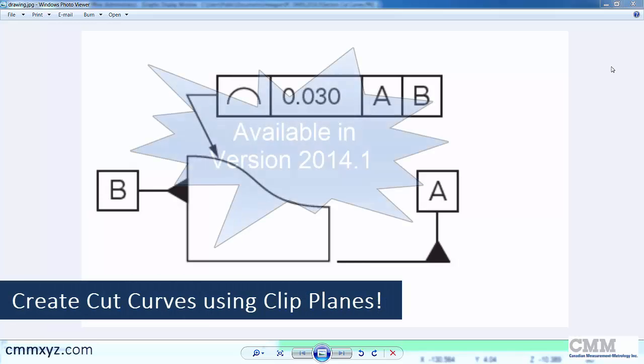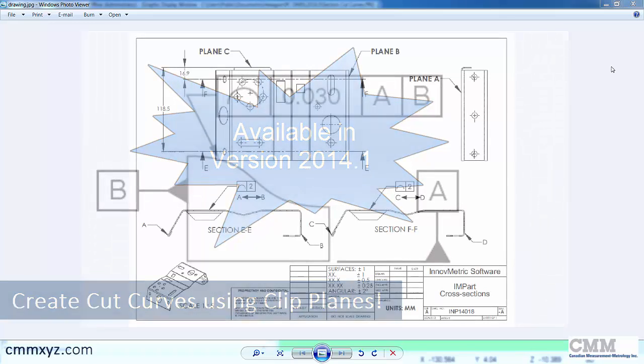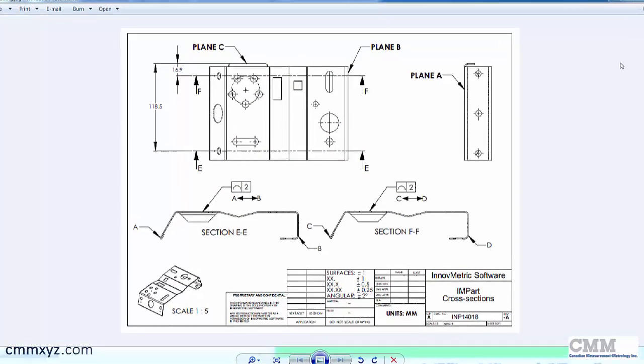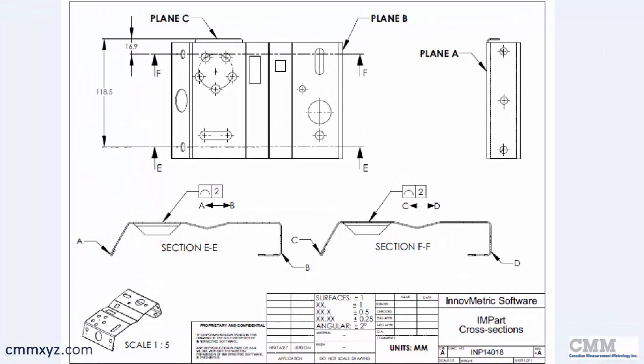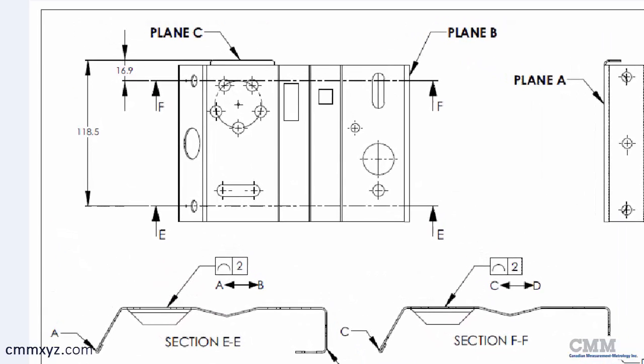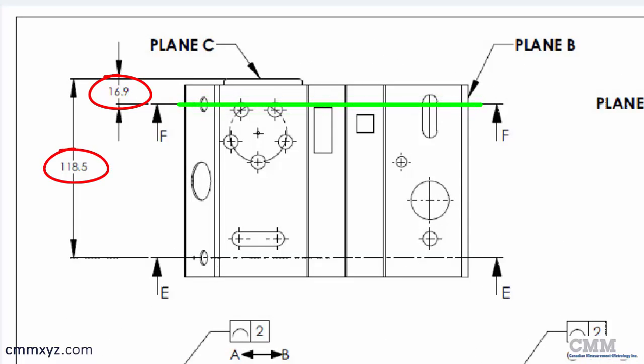So this is a new feature introduced in 2014.1 and I have a drawing in front of me that I wanted to use to demonstrate this. You can see in the drawing we have two section views, section EE and section FF, and they are located specifically on the y-axis at 16.9 millimeters and 118.5 millimeters from plane C.